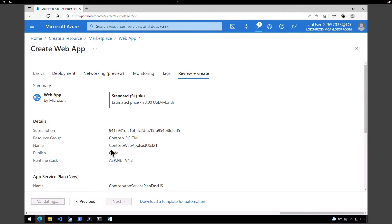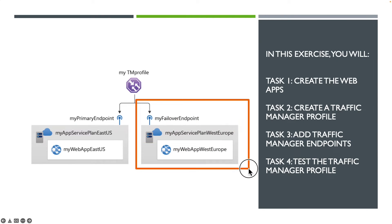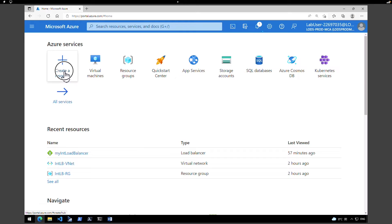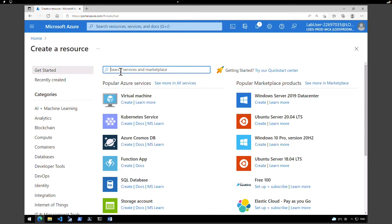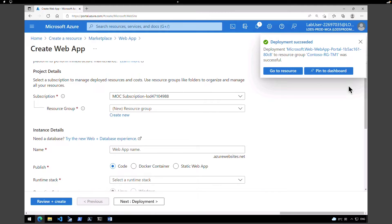While this is happening, let's go and create another web application in the West Europe region for our traffic manager profile. So I'm going to go back to the homepage, click on create resource, and repeat the whole process. Our first web application is deployed, but I'm not going to click on go to resource at the moment because we're going to create one more, then we'll go and check the web applications.